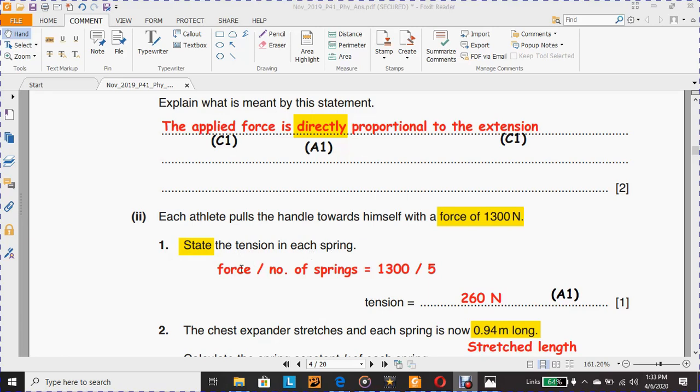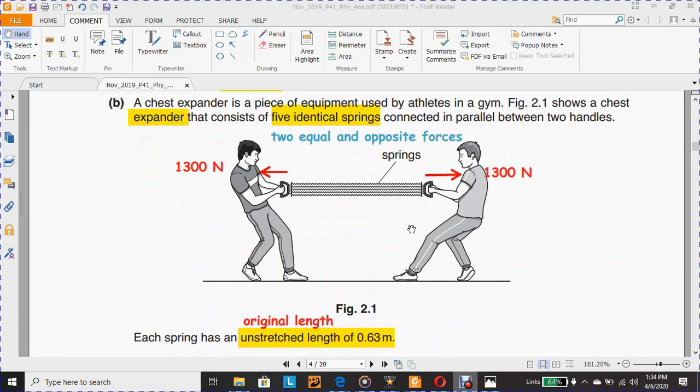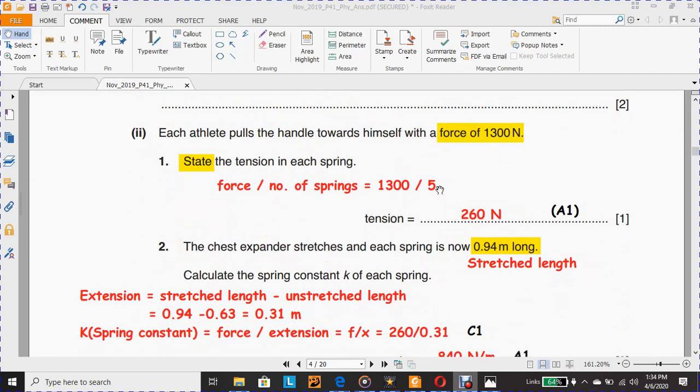So according to that, this is not a formula, just substitute the force divided by the number of springs. You don't have to write this one specifically. If you're not familiar with this, you could say 1,300 divided by 5, and the 5 is the number of the springs. Go up and check: 1, 2, 3, 4, and 5. And I highlight here five identical springs. 1,300 divided by 5, which is 260 Newton for each spring as a tension force. And this is the one mark.